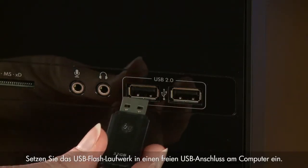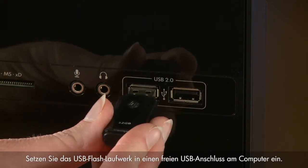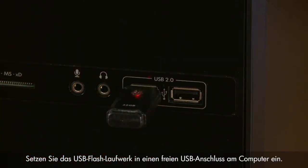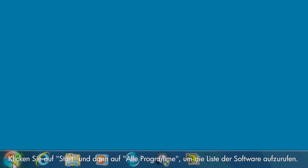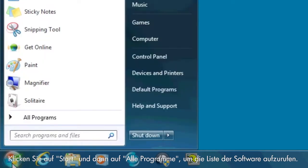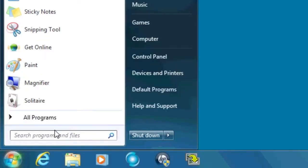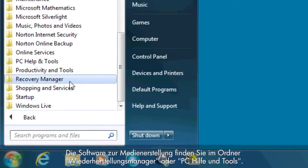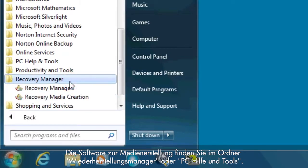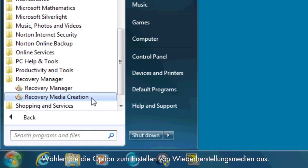Insert your USB flash drive into an open USB slot on your computer. If a window opens asking if you want to use the drive, close the window. Click Start and then All Programs to bring up a list of software. The recovery media creation software can be found in either the Recovery Manager folder or the PC Help and Tools folder. Select Recovery Media Creation.